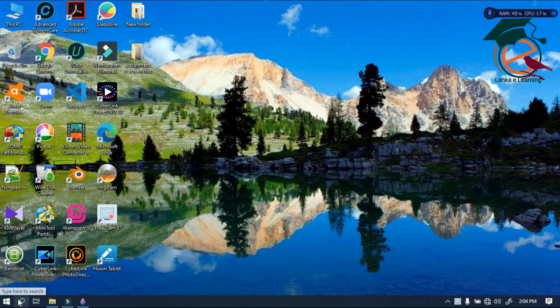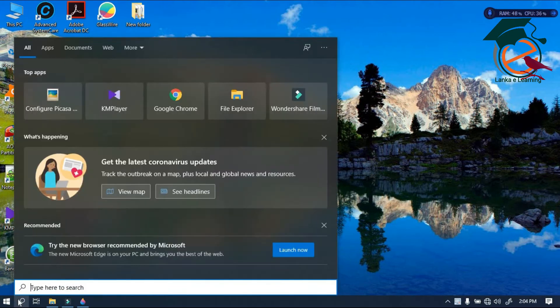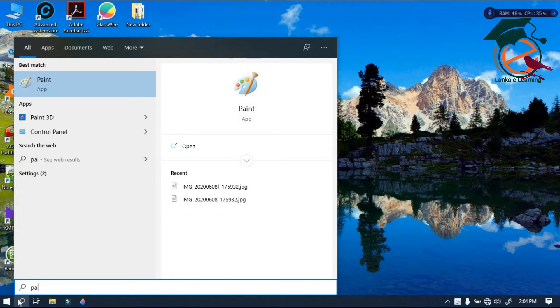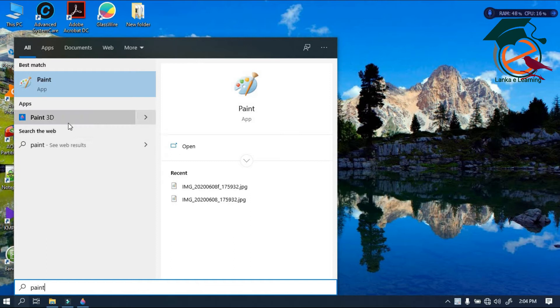First, click on the search icon in the left corner of the taskbar. Then type Paint in 3D. Now you can open this software.